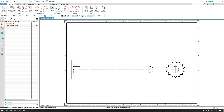Hello guys, welcome to Tech Design. Hope everyone is doing great and enjoying all my tutorials. If you have any doubts, you can just comment in the section below and I will try to answer. In this tutorial we are going to discuss Break View, which is very useful when you have a very large, lengthy model and you want to break it into two parts for a shorter view.